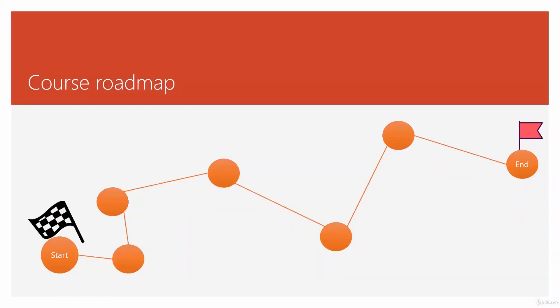Now that you get a feel for flow development with Microsoft Power Automate, let's see the course roadmap and where I'm going to take you with this course.